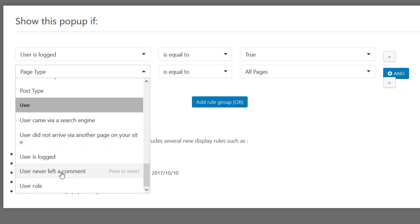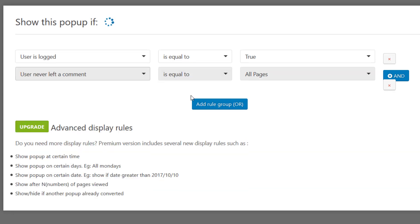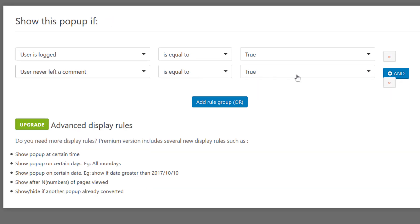He has never left a comment, true. So that will only apply for a specific type of visitor. It's only the users who are logged in and never commented.